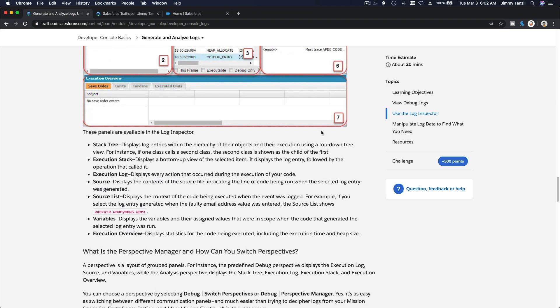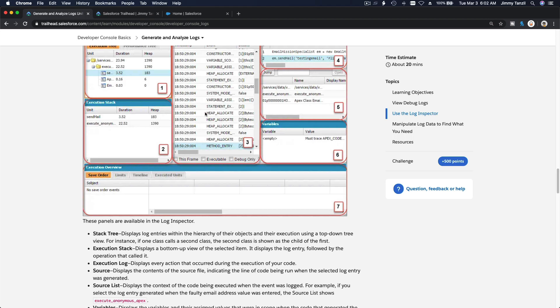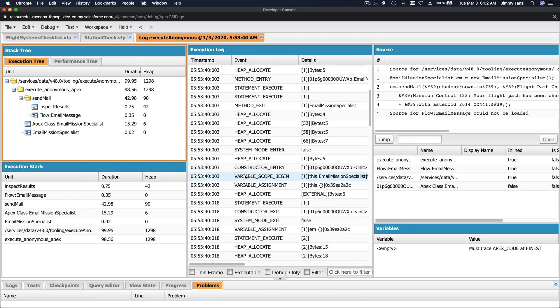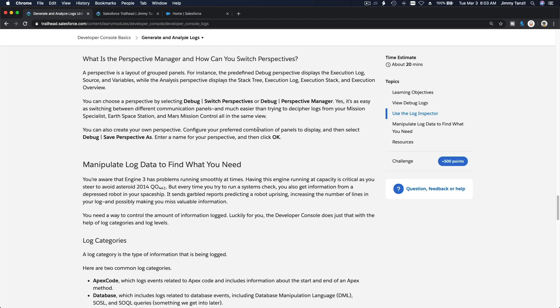Source list displays the context of the code being executed when the event was logged - for example, if you select the log entry generated when the faulty email address was used. Variables shows your variables and their values, and then overview. These panels are very helpful when you're developing and debugging - for example if something is timing out and you're getting an Apex CPU timeout because it can't run more than 60 seconds.